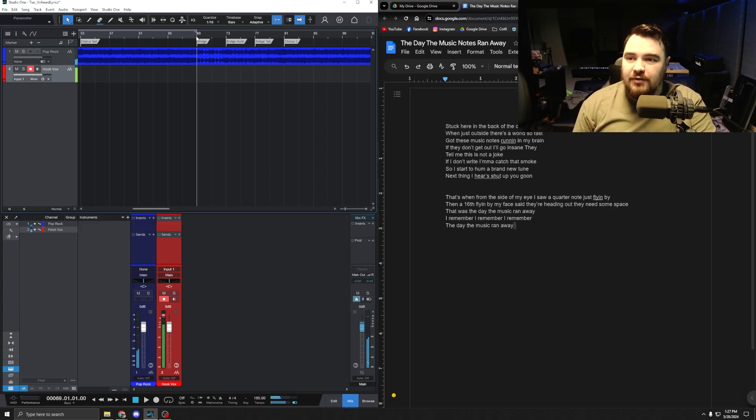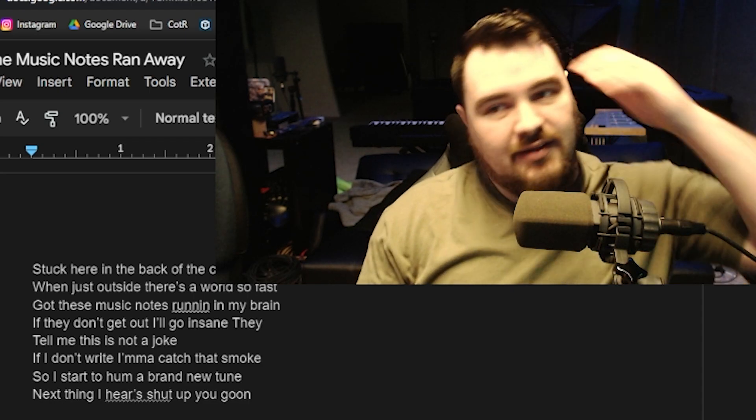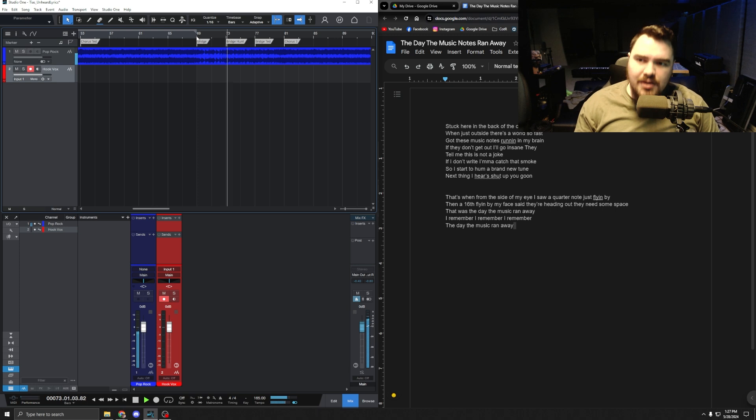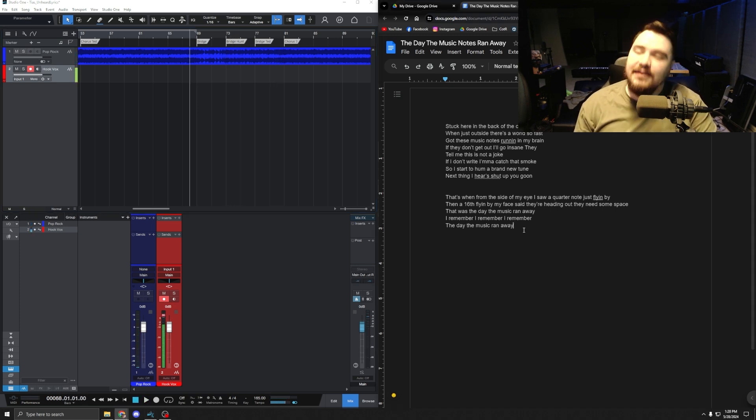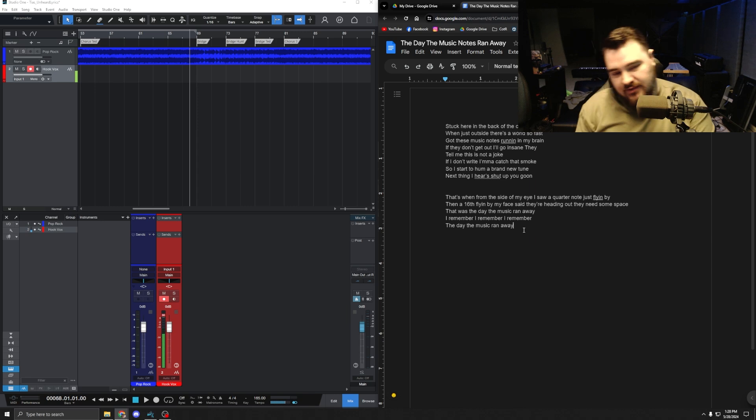Here's the verse and chorus and then we're gonna start working on the bridge. Shut up you goon, sixteenth flying by my face. It's kind of a bop, I'm not gonna lie. I mean it's really short, so I'm thinking I'm being like really stabby. Bring back, bring back the music, bring back, bring back the music. And then it goes to Ted and then we go back to the chorus.